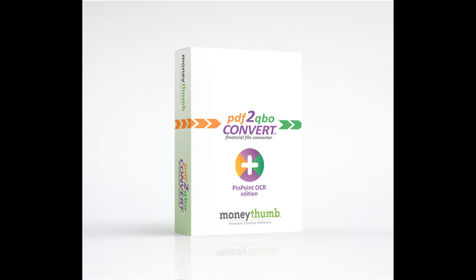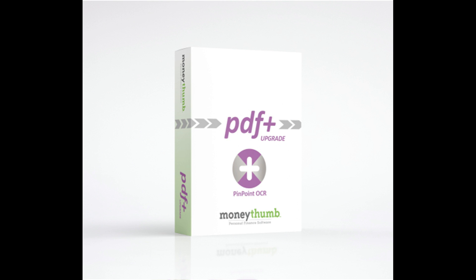By adding the optional PDF Plus module with MoneyThumb's Pinpoint OCR technology, even scanned paper statements can be processed with unparalleled performance.